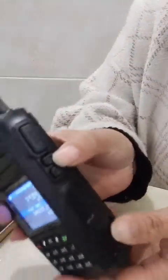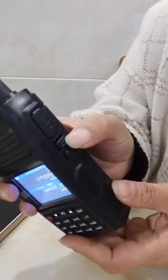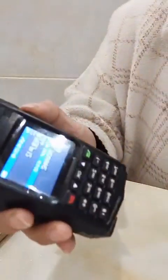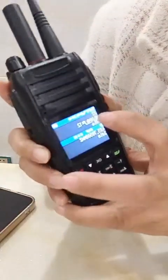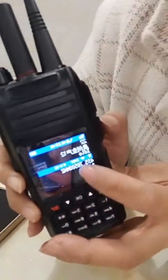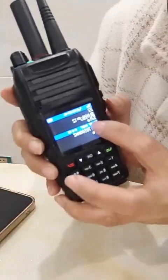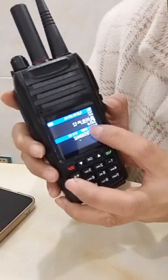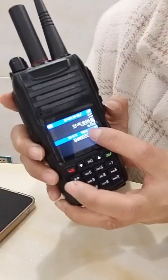Short press the toggle key to choose between POC mode and analog mode. When the inverted triangle symbol appears at the top, the radio enters network mode. When the inverted triangle symbol appears in the middle of the screen, the radio enters analog mode.